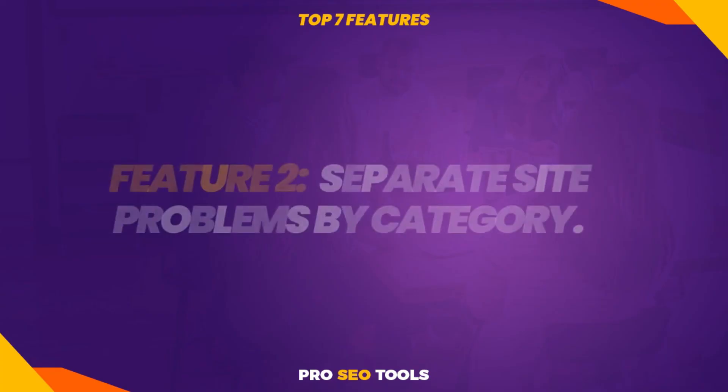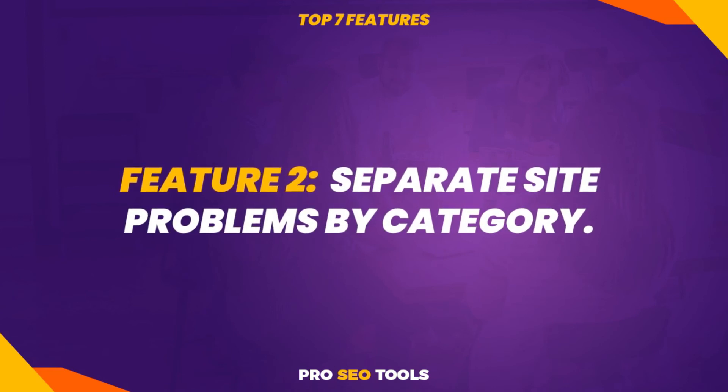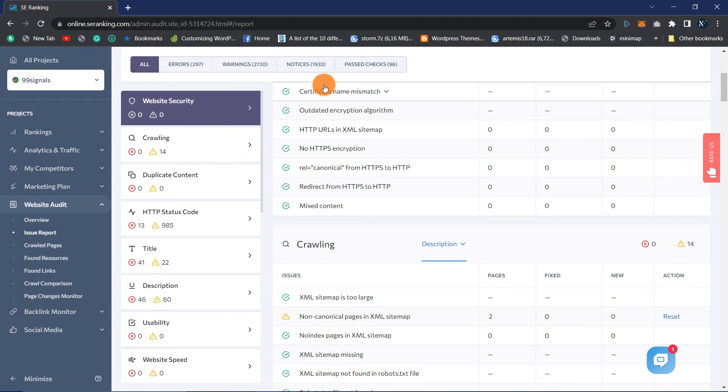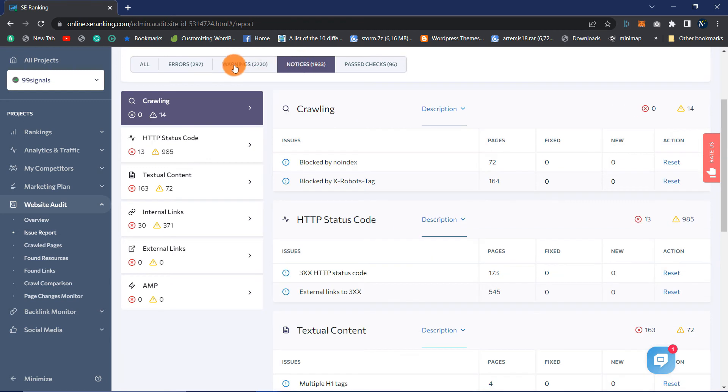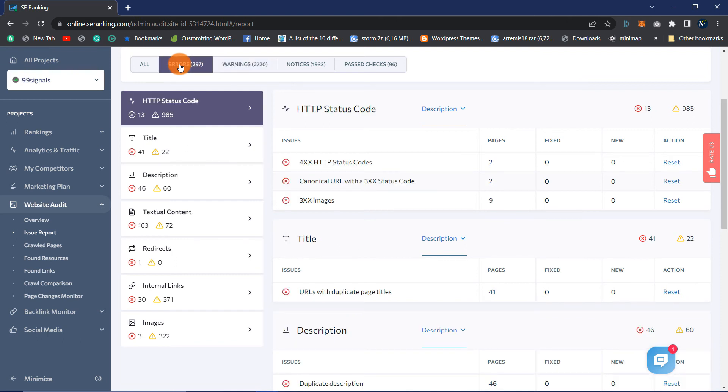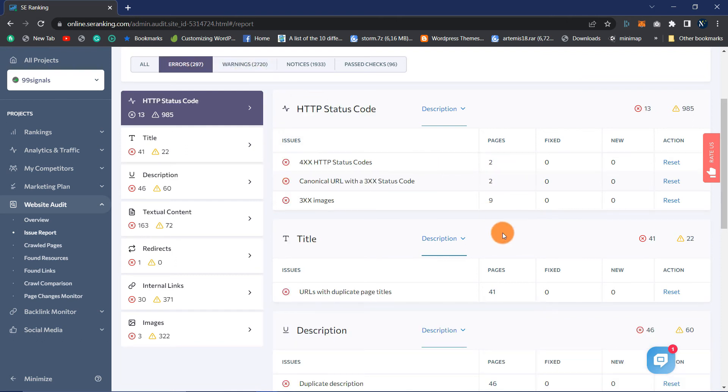Feature 2: Separate Site Problems by Category. There is a good chance that you will encounter several issues that you will need to handle. This is typical. SE Ranking sorts them into three categories: Notices which are the lowest priority, Warnings which are the moderate priority, and Errors which are high priority. Thus, you will know which tasks should be completed first. Conducting a website audit and obtaining a report on this structure and organization will make your life easier.